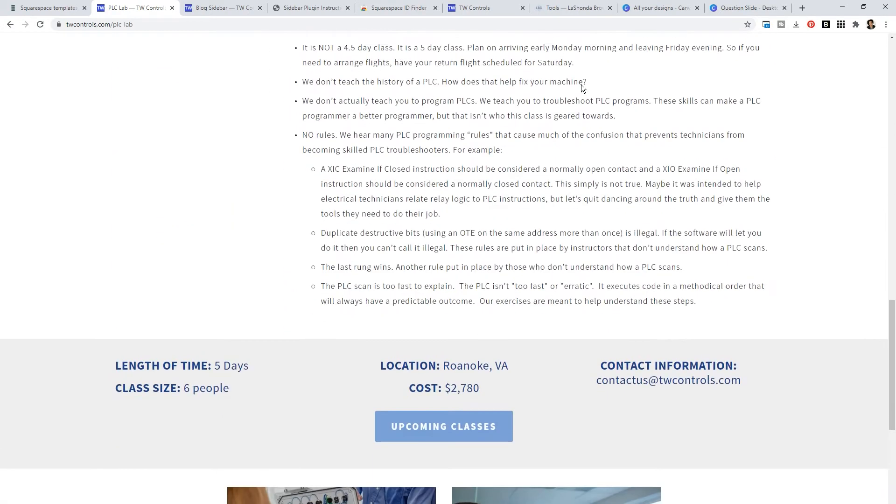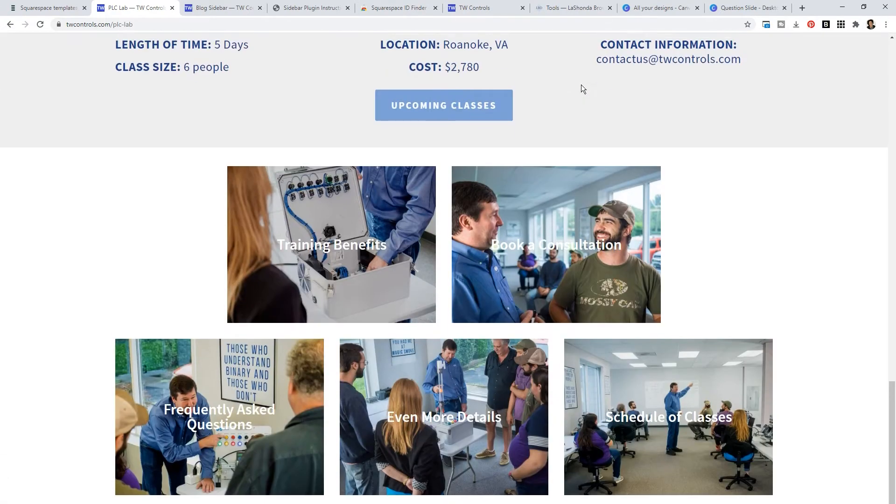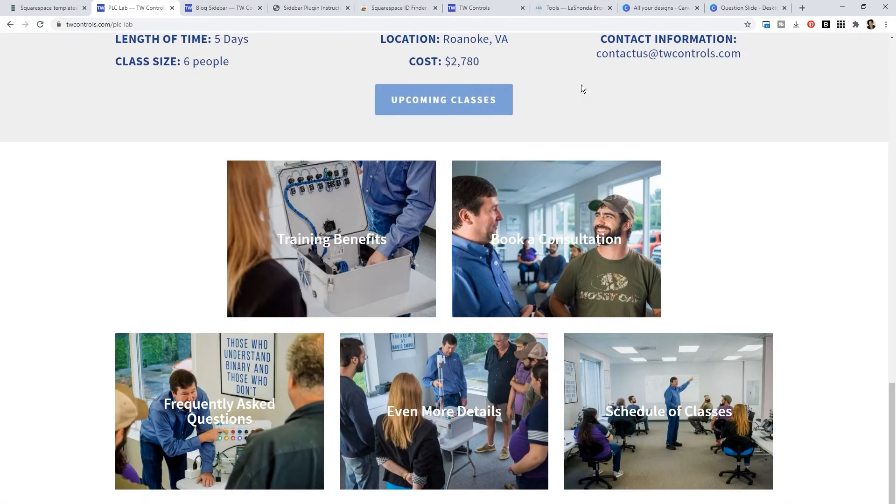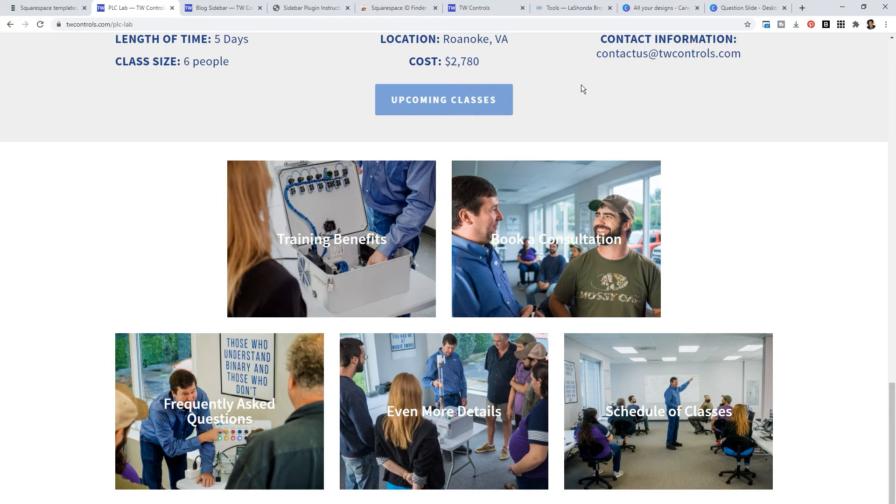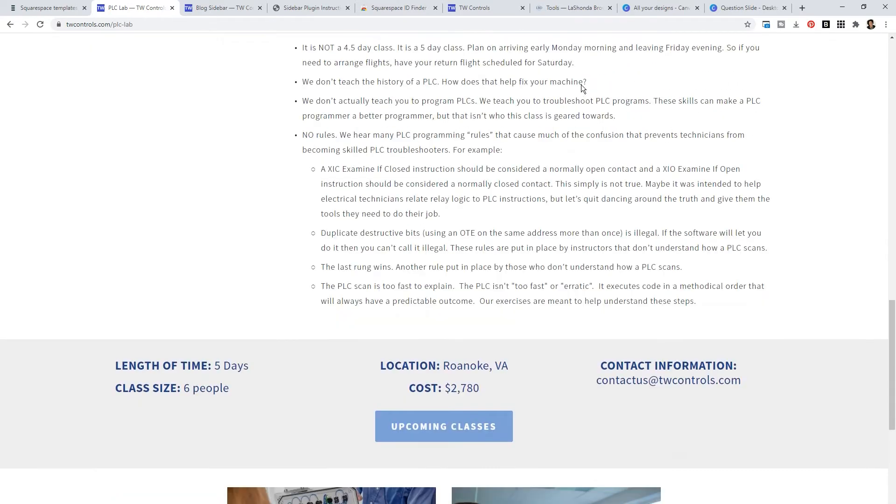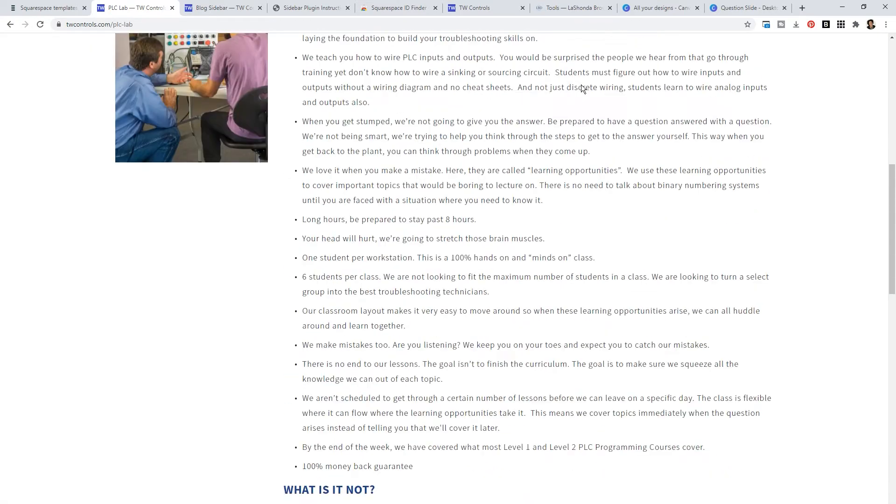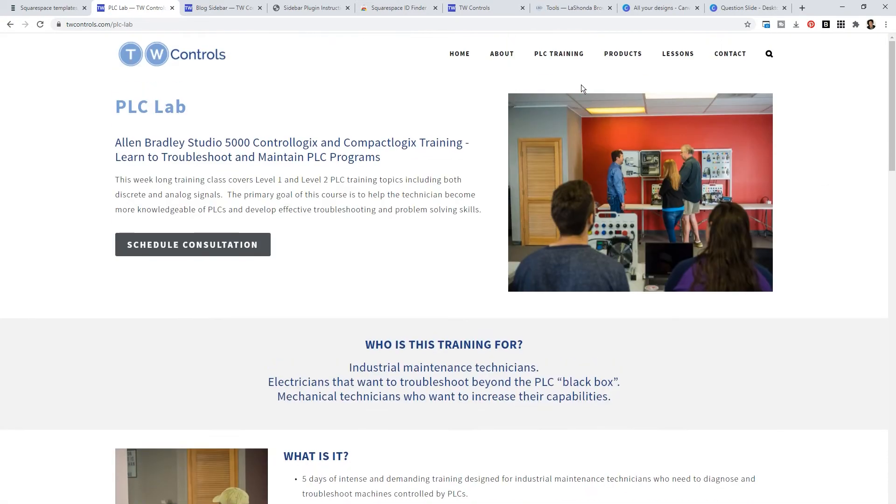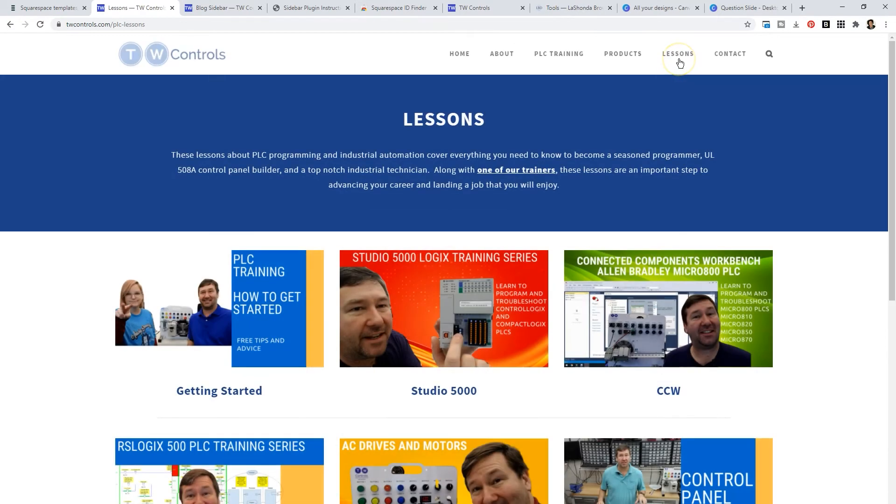The PLC lab is a place where people can go for up to five days in small classroom sizes of up to six people to learn more about automation. When Tim decided to expand and add the PLC lab, we went over, we took some photos, we added those to his new website as well, but we really spent a lot of time on his lead generation tool, which was his lessons.